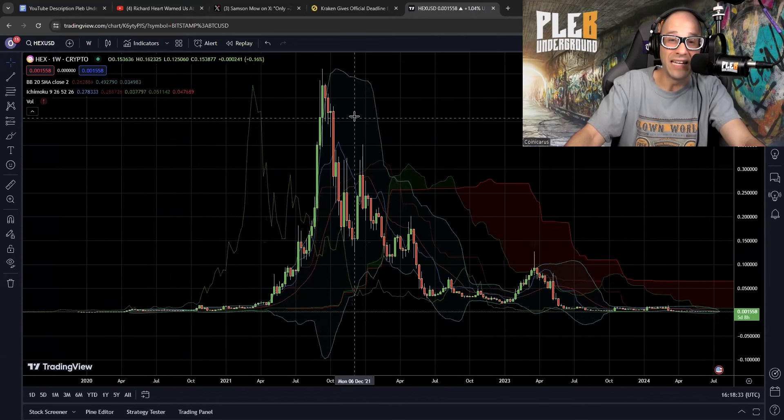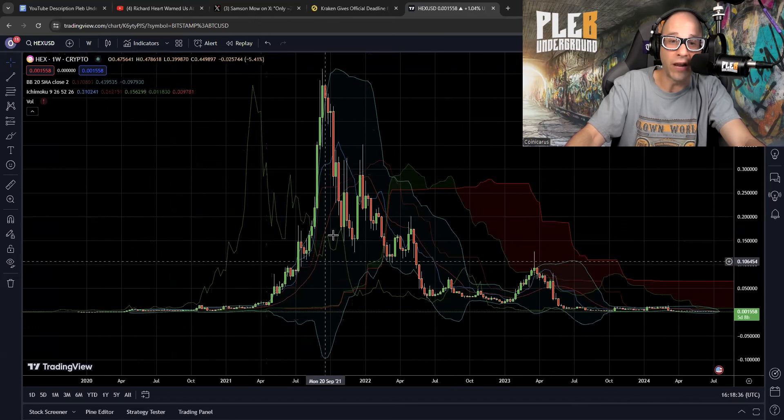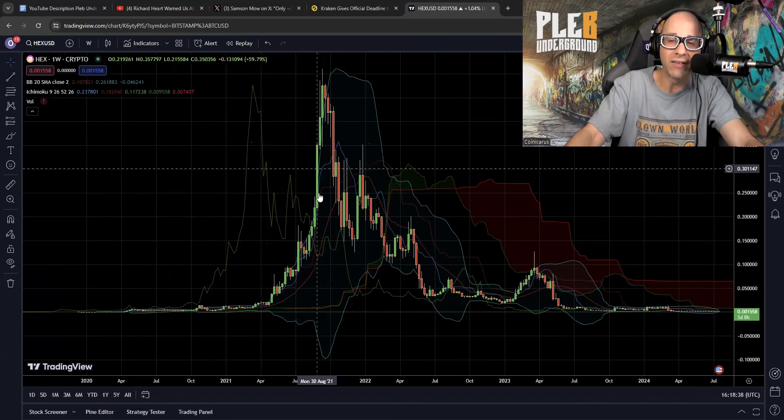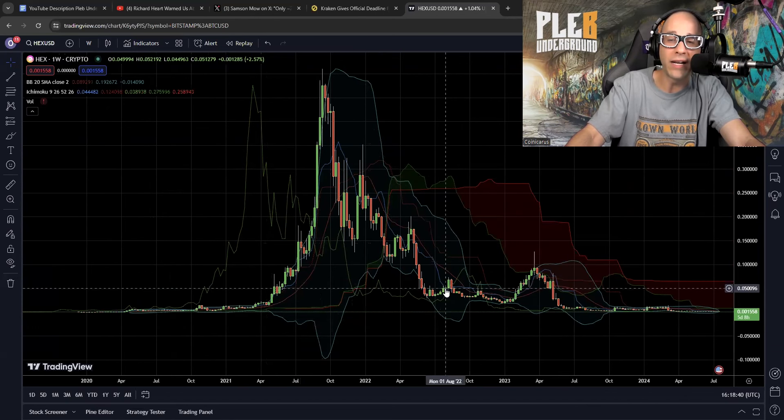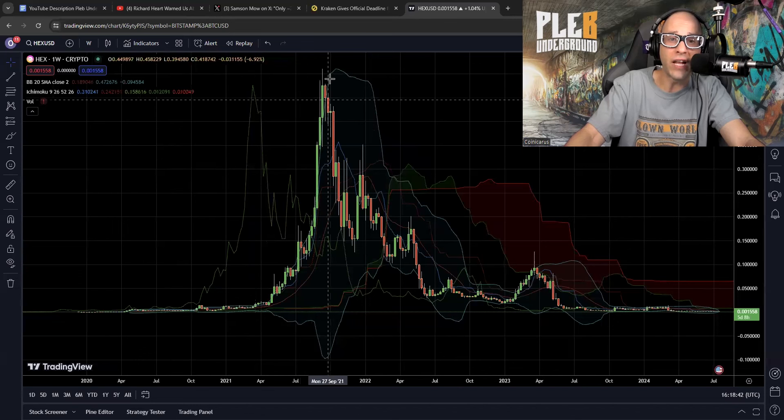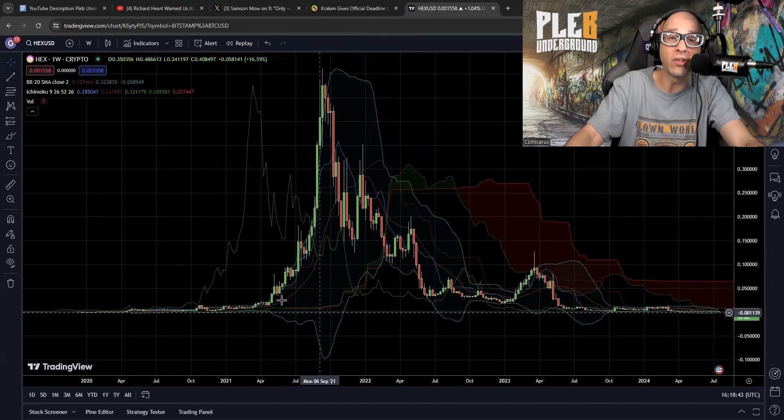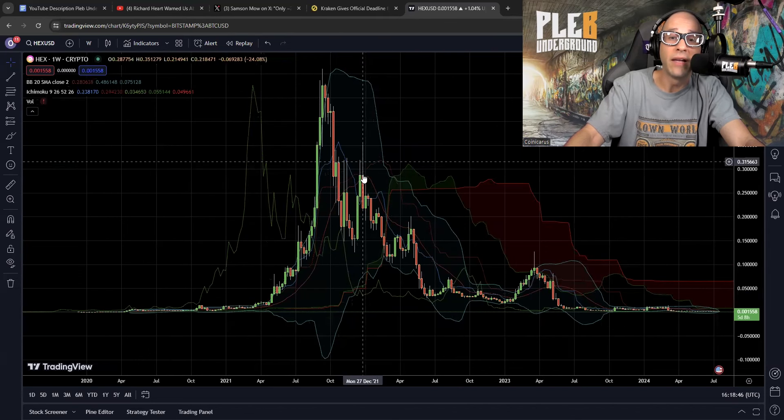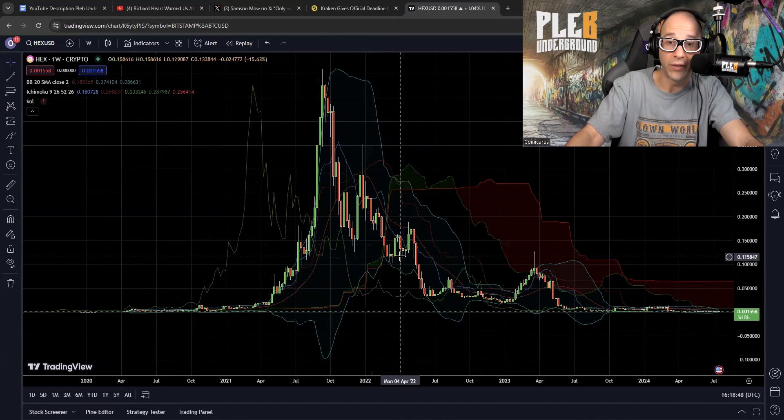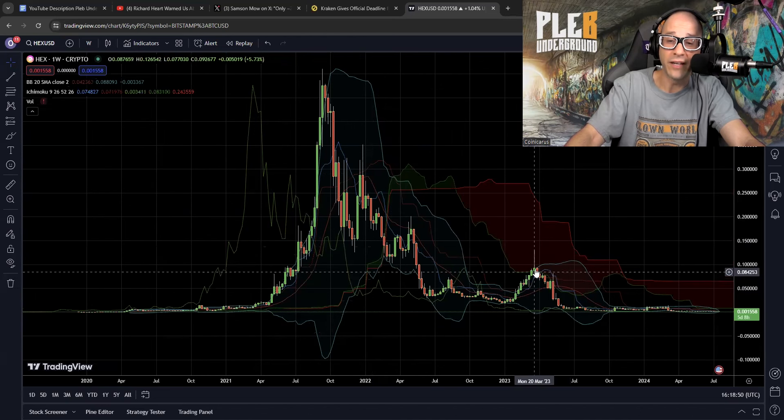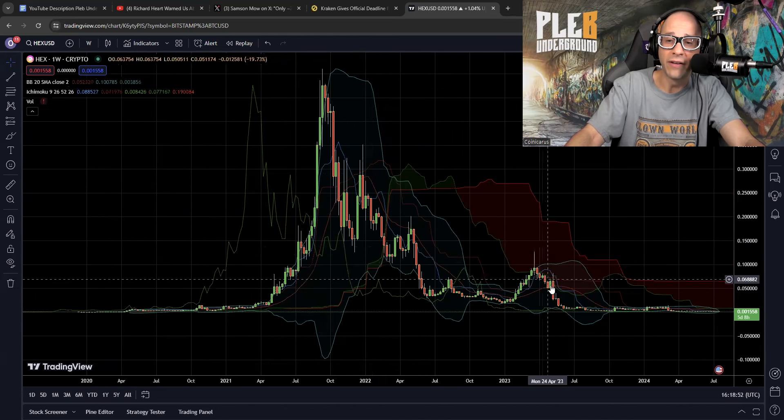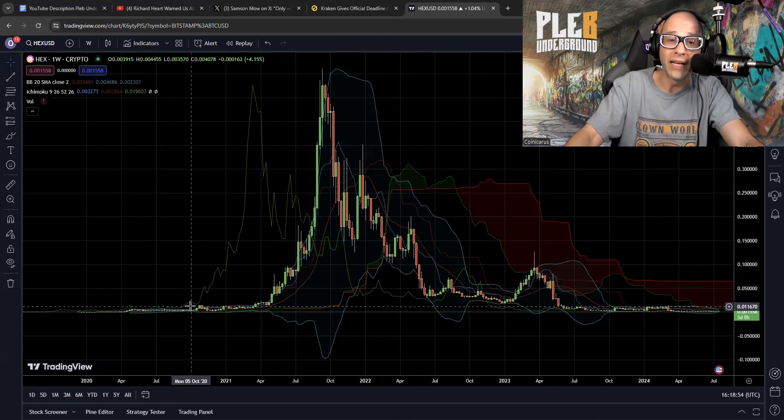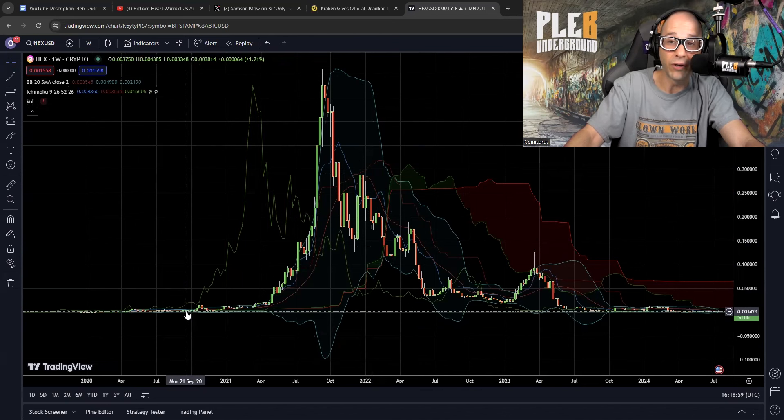This is the hex chart. This is the weekly hex chart. Every single one of these candles is one week of price activity. Now, if you don't understand what happened here, I'm going to explain it to you. This is a pump and this is a dump. This is another little pump right here. And this is a dump. And you'll notice where is it trending to? It's trending to zero.